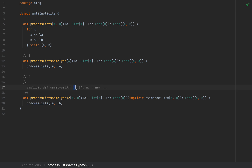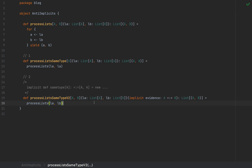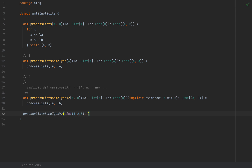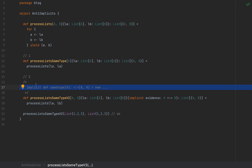Instances of =:=, which can be used infix as A =:= B, are only generated by the compiler if the types A and B are equal. So only if A and B are equal will the compiler create an implicit evidence to inject into this method. For example, calling processListsSameType_v2 with List(1, 2, 3) and List(1, 2, 3) will work because both lists are of type Int, and the compiler can generate an evidence instance of Int =:= Int from that definition, which lives somewhere in the Scala standard library.